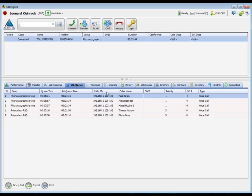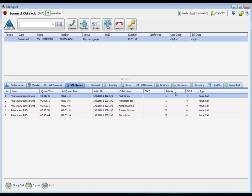Next, the caller ID, caller name, and number dialed are displayed if the information is available. Call priority is displayed next, with 10 being the lowest priority and 1 being the highest. Queue priority can be changed either manually or automatically based on options set by your administrator.